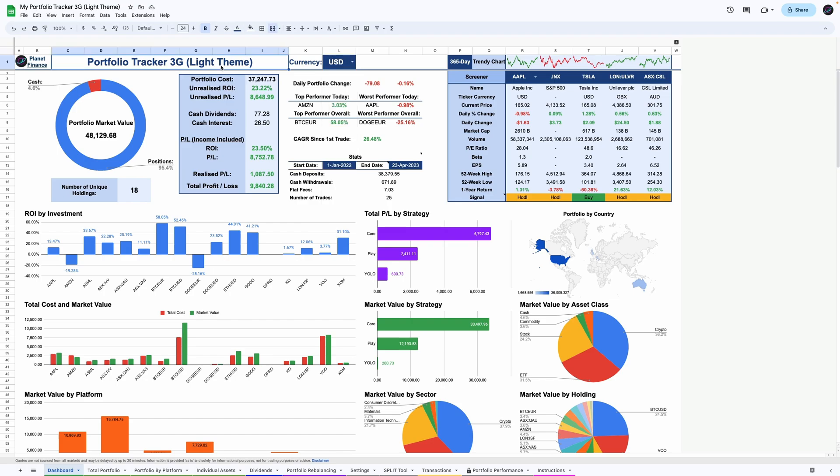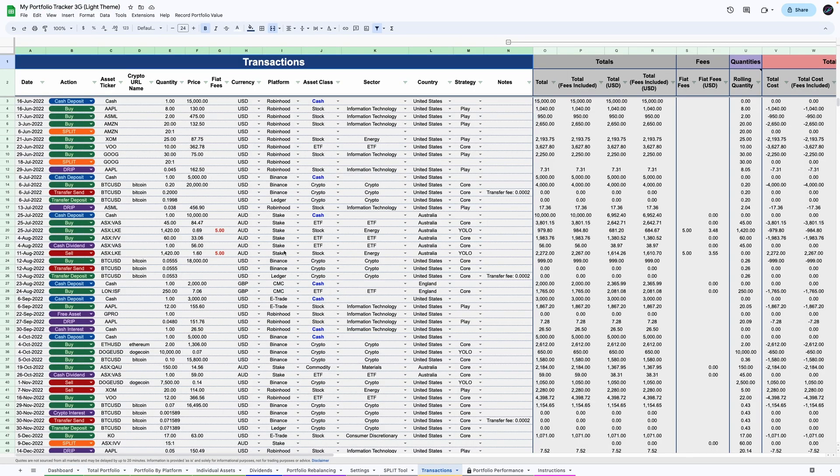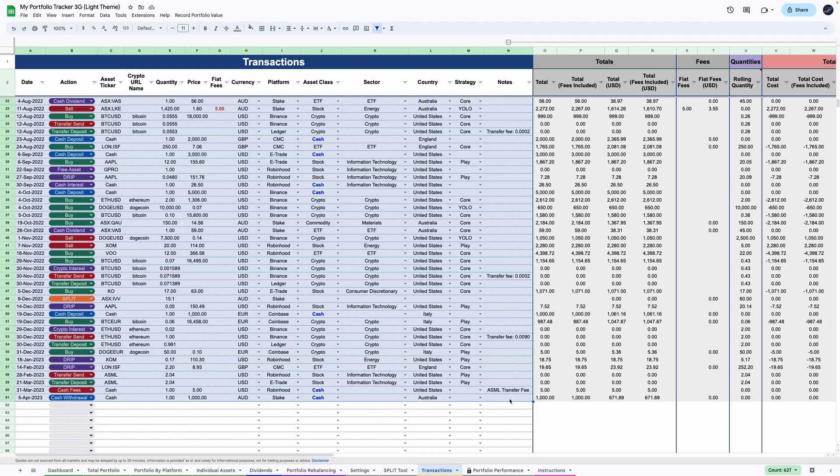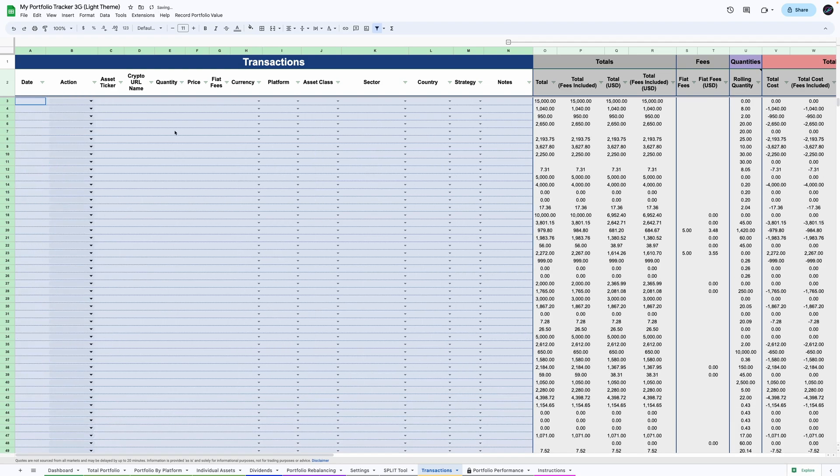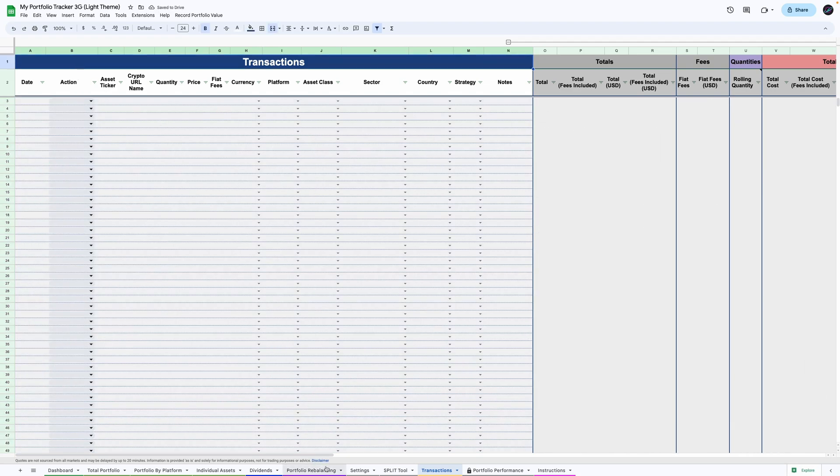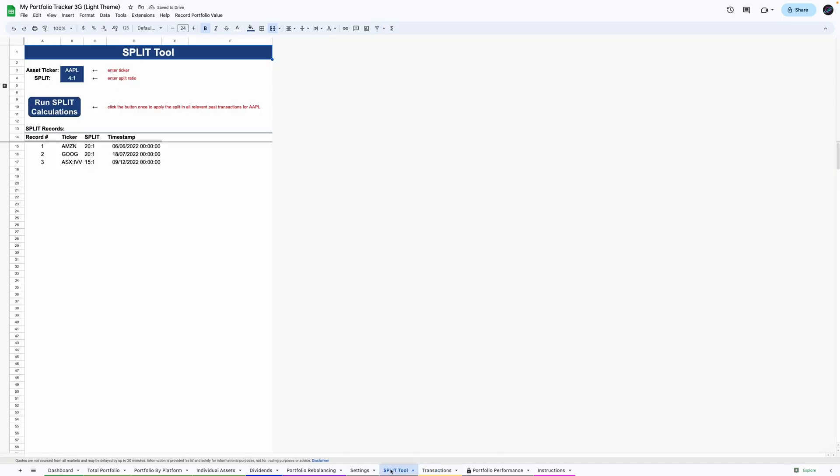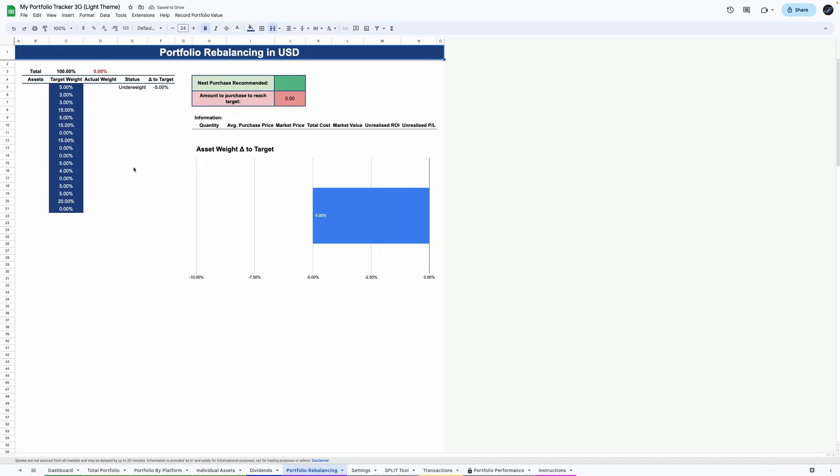So go to the transactions tab and select all the dummy transactions. Once they're selected, remove them by pressing the backspace or delete key. You can do the same with the split tool records and the portfolio rebalancing targets.